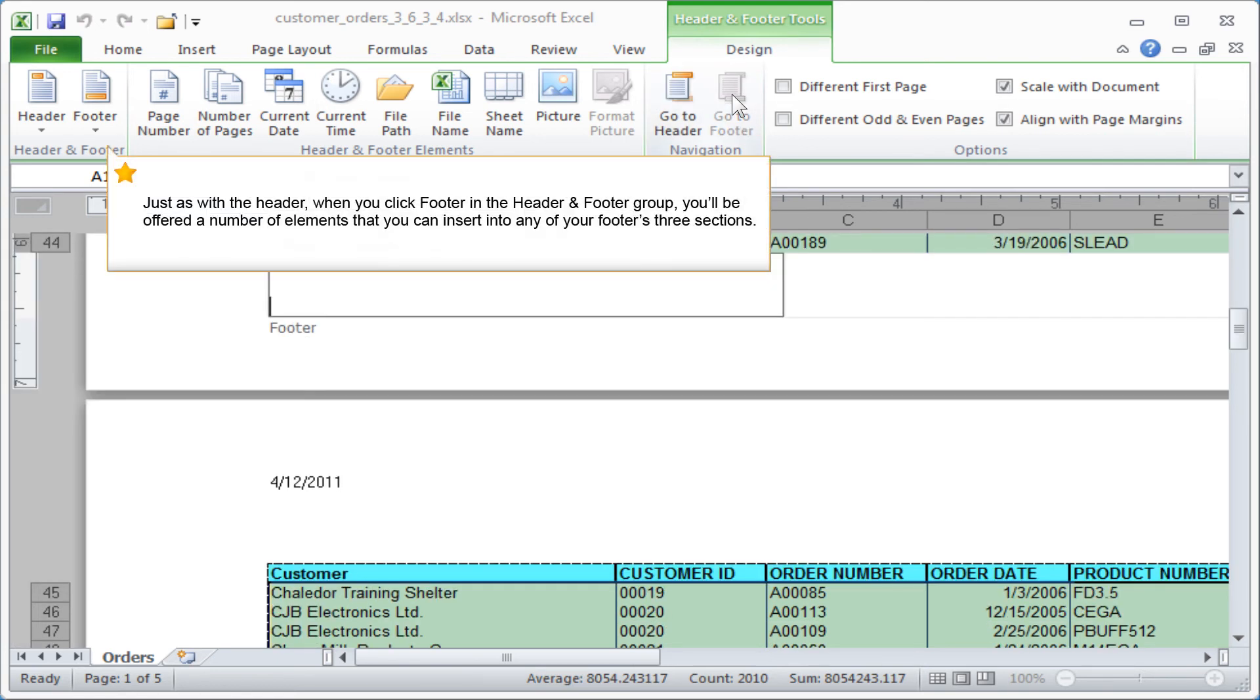Just as with the header, when you click Footer in the Header and Footer group, you'll be offered a number of elements that you can insert into any of your footer's three sections.